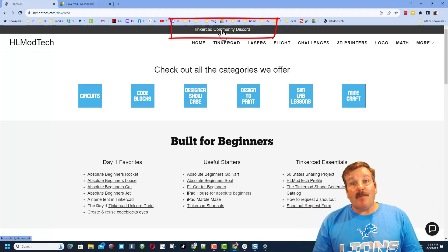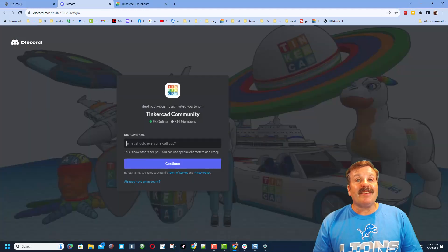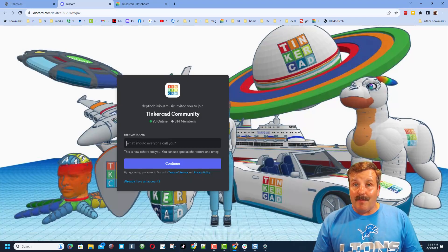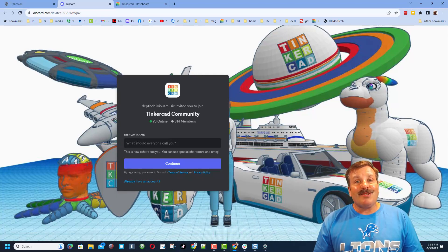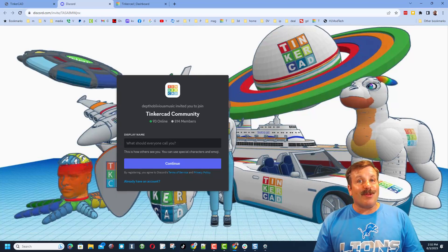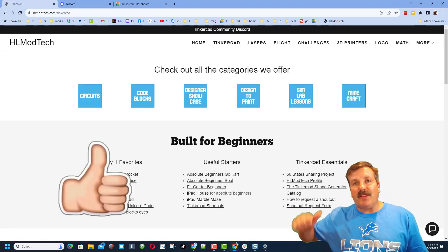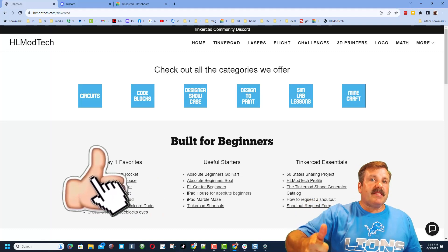As you can see, we have got a ton of members and it's a fantastic place to talk everything Tinkercad. Finally friends, if you enjoyed the video, please give it a like.